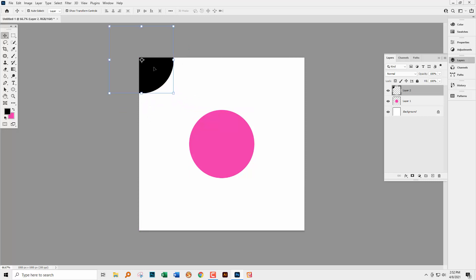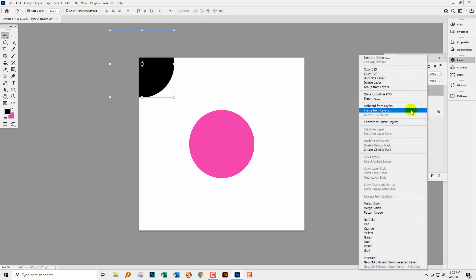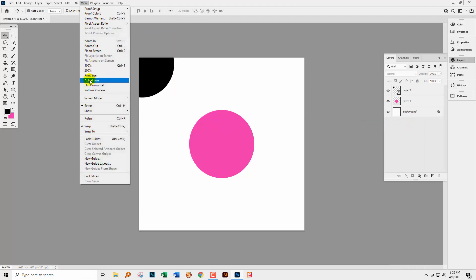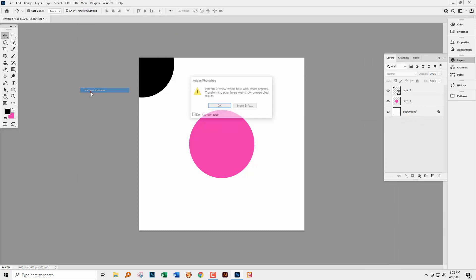So let's take this circle here and let's make it a smart object. Right click and choose Convert to Smart Object. Now let's go and do the same thing again. View, Pattern Preview.